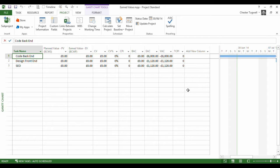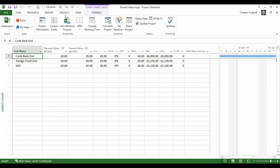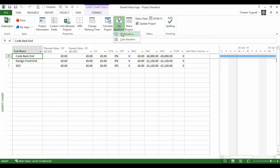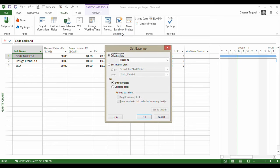Now there's a couple of things you need to do before you can use the earned value table, and one of those is to set a project baseline. Now a baseline is a capture of your start and finish dates, your work and your cost values. Very easy to set a baseline - you just go to your project tab, go to set baseline here, and you set a baseline.